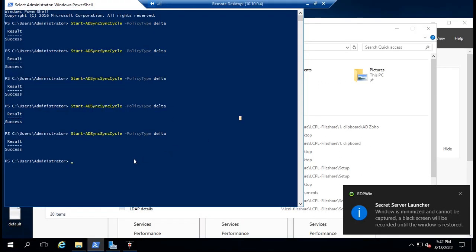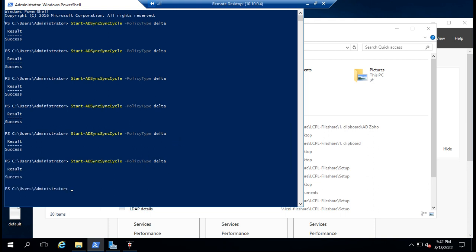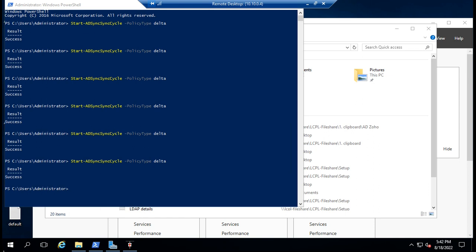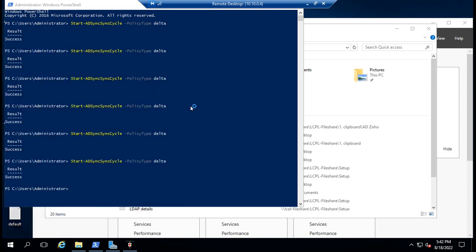This is the Windows Server 2012 additional domain controller. From here, I will run the delta sync command. This command will sync the user to Office 365.